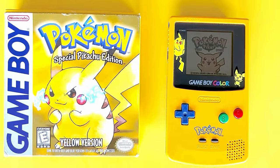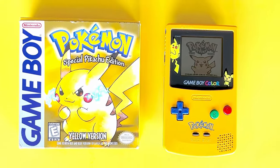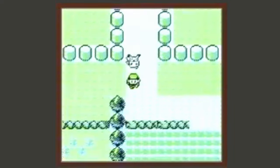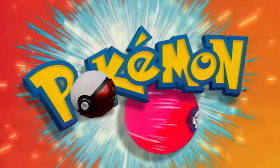I remember vividly playing Pokemon Yellow as a kid on my Game Boy Color — the sounds, the graphics, and the feels that it gave me. So why not give back and teach others a little something in the spirit of Pokemon?